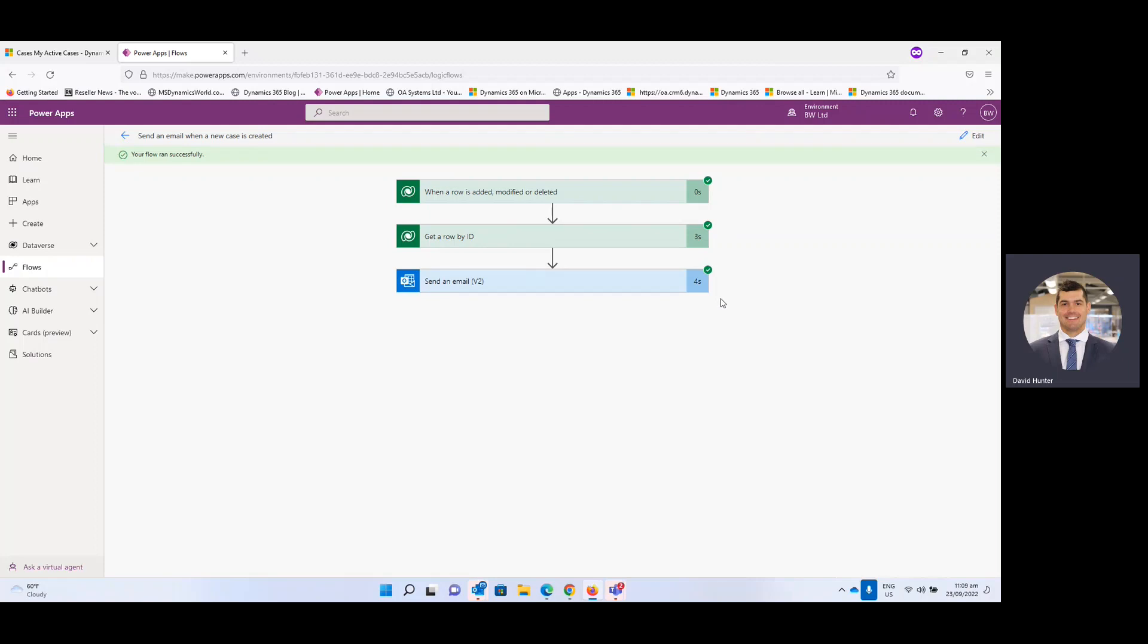So that's how you can ultimately set up email notifications from the actions triggered from Dynamics 365. I hope this has been helpful. If you've got any questions feel free to get in touch. Thanks very much.